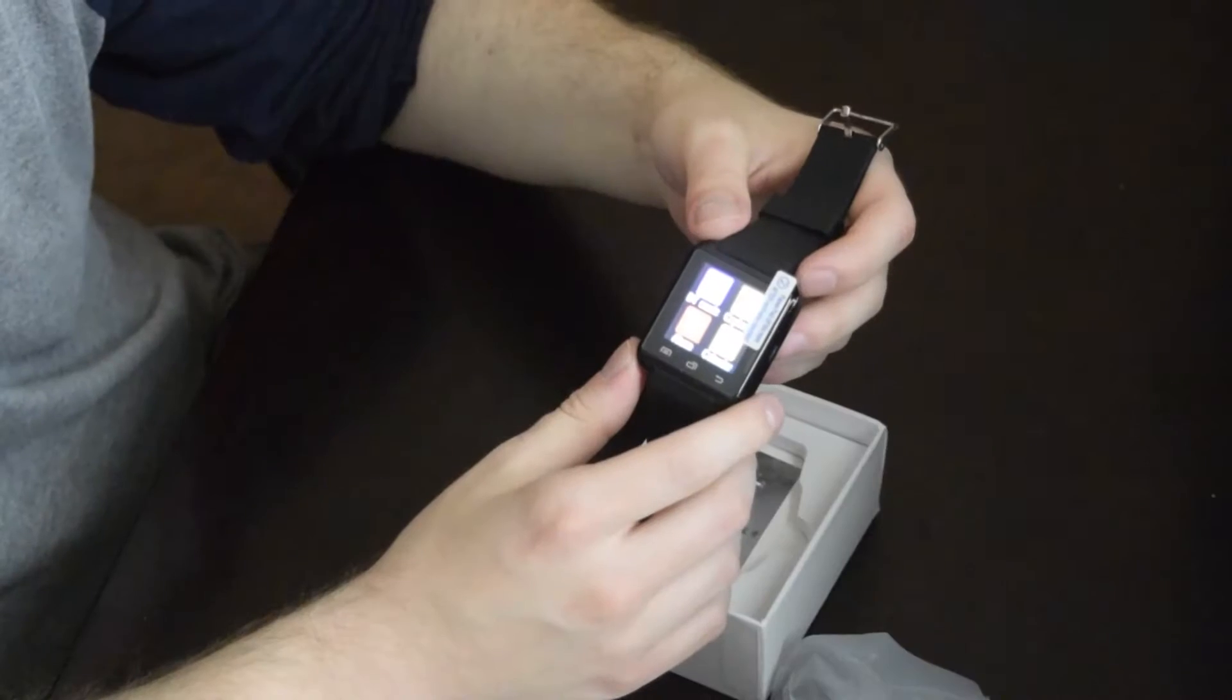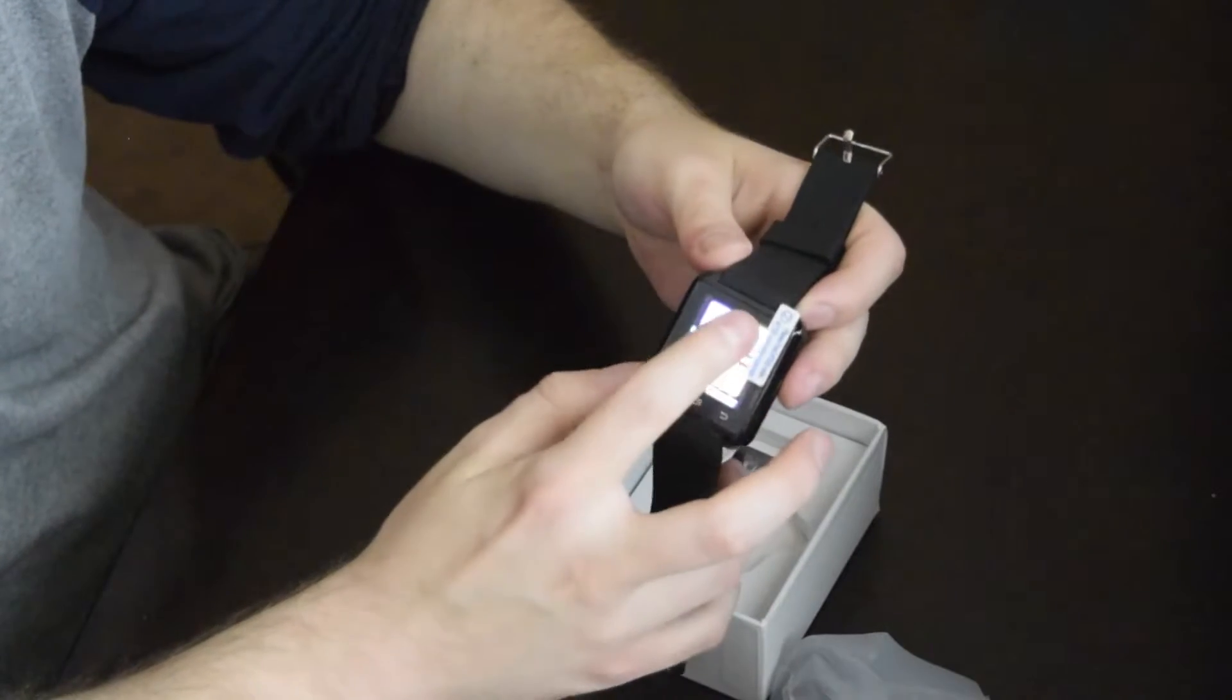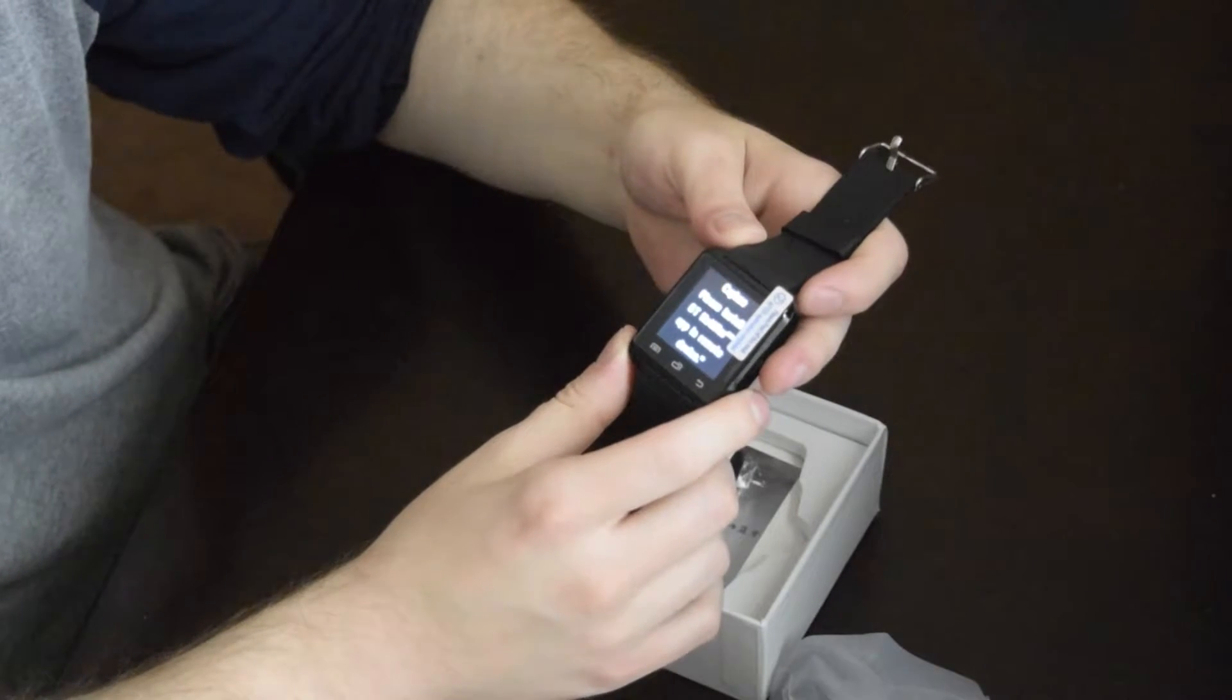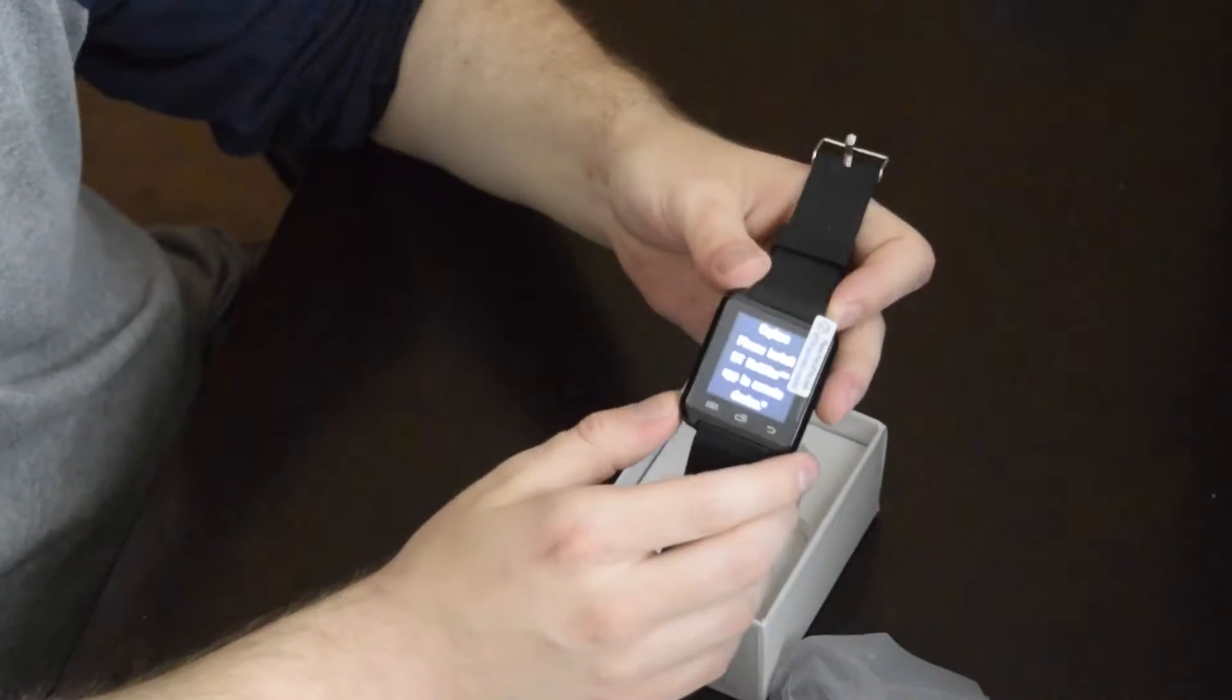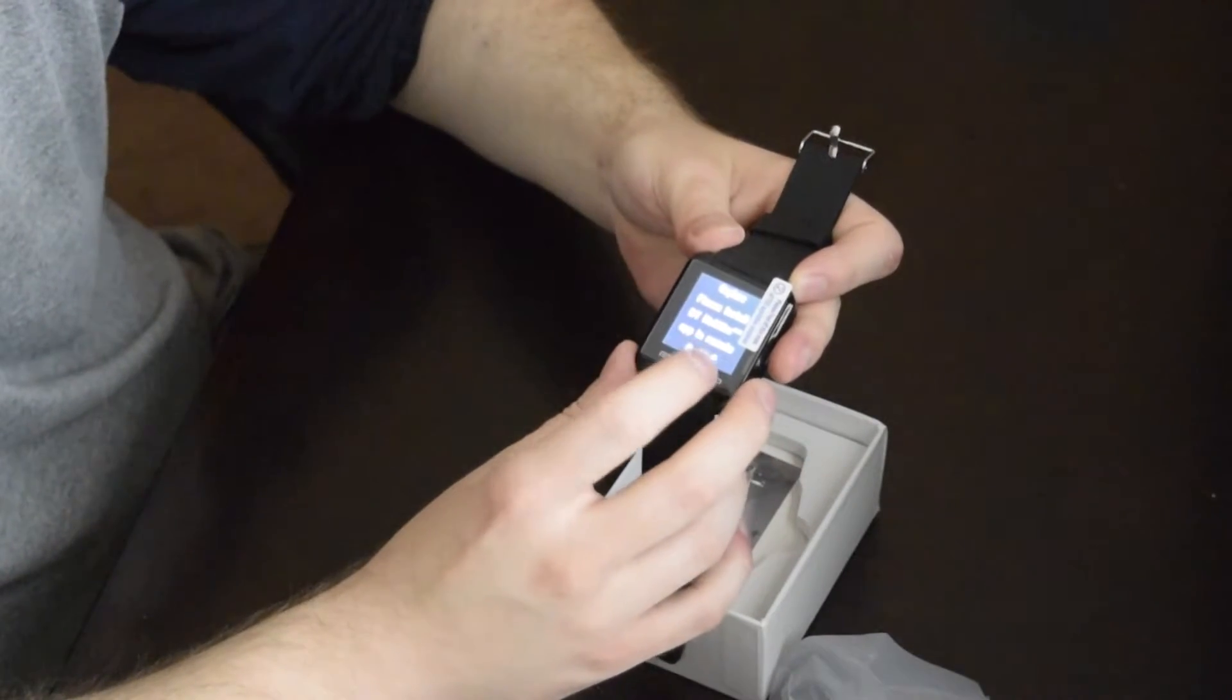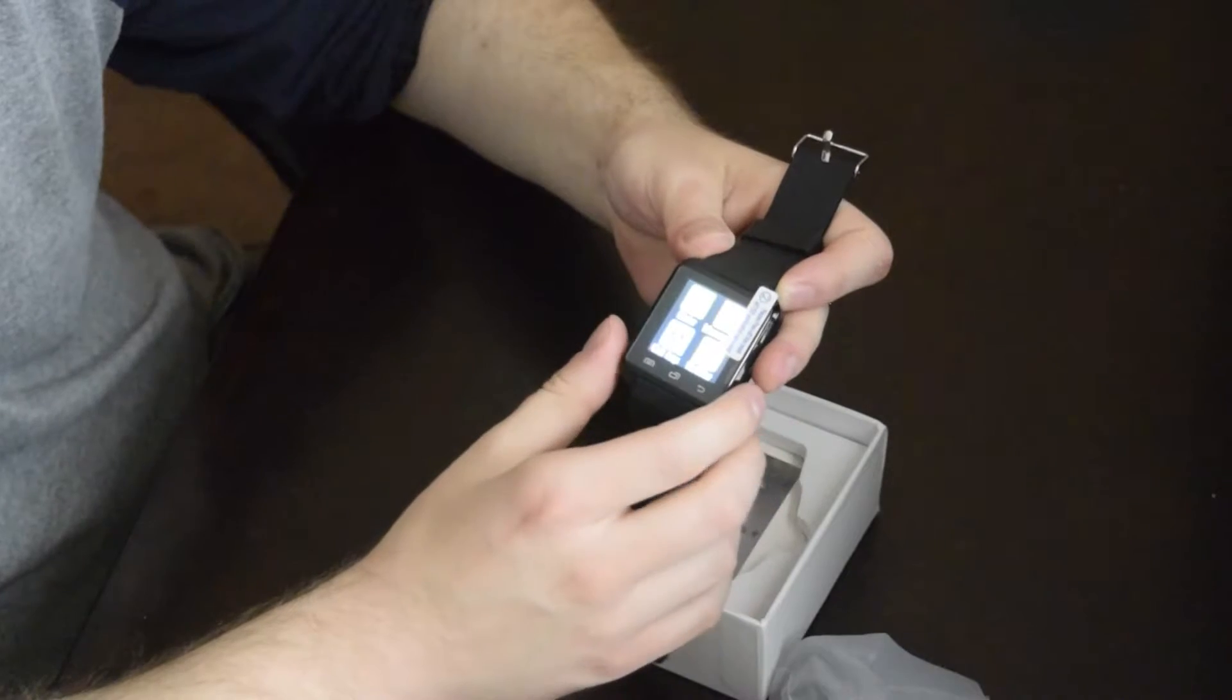The smartwatch itself has a remote image capture feature where once you install the app on your smartphone, you're able to remotely initiate the image capture through the smartwatch itself.